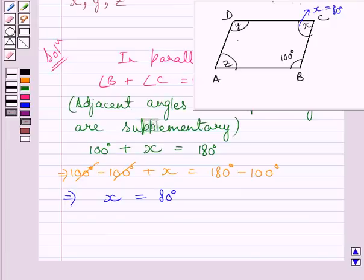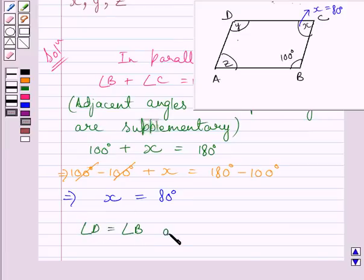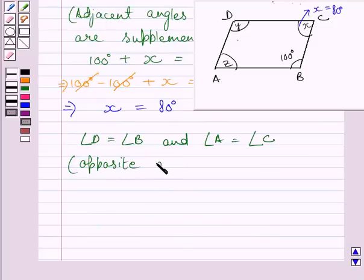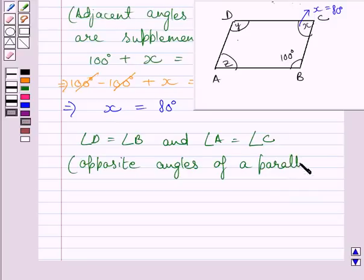According to the property of the parallelogram, opposite angles of a parallelogram are equal to each other. So angle D is equal to angle B, and angle A is equal to angle C, because opposite angles of a parallelogram are equal.